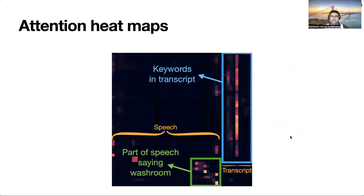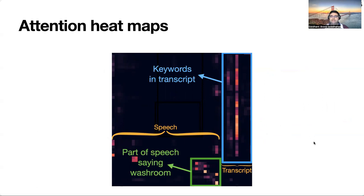We also use attention heat maps to illustrate that our proposed system can recover from ASR errors. The figure shows a sample attention map for a spoken utterance in the FSC dataset which says 'increase the heating in the washroom.' The ASR transcript that the second-pass model receives reads 'increase the heating in the us room.' We observed that the model attends more to keywords in the transcript like 'increase' and 'heating,' and further attends to the part of the speech that says 'washroom' to recover from the error in the ASR transcript.